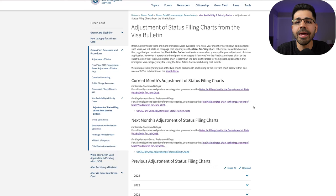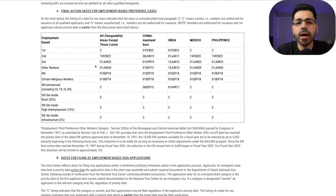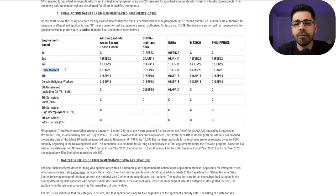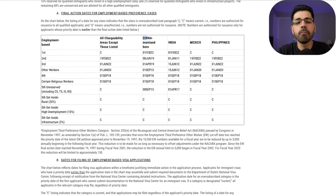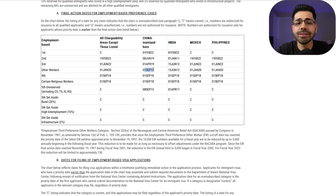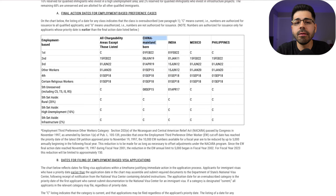Going back to Chart A, which is the main chart, we check the 'Other Workers' row. The first date shown is January 2020. This means appointments for the final interview are currently being issued only for EB-3 cases with a priority date of January 2020 or earlier. For people born in China or India, the dates are 2012 and 2015 respectively.